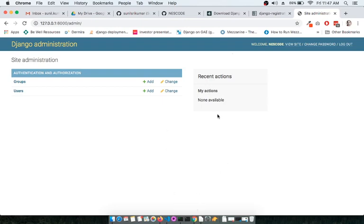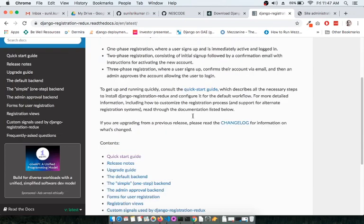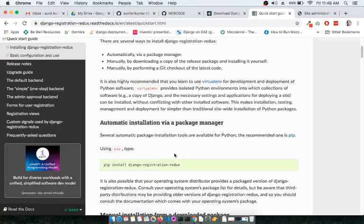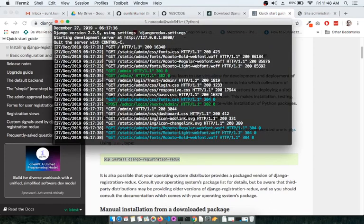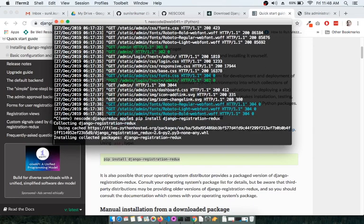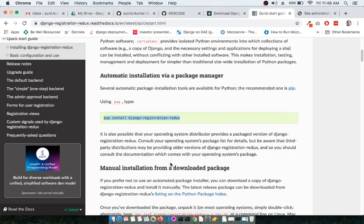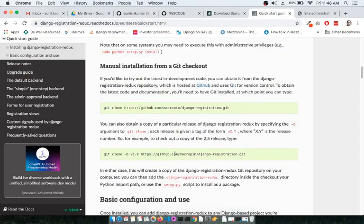Now we have to install Django Registration Redux. As we saw in the documentation, if you scroll down to the quick start guide there are a couple of installation methods. We will be using the pip method, so within the virtual environment run 'pip install django-registration-redux'.